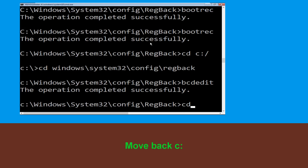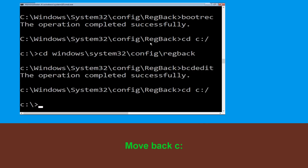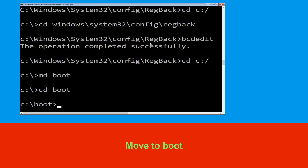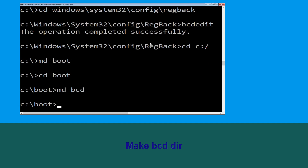Now type cd C:\ and hit Enter. Now type md C:\ and hit Enter. Type cd C:\boot and hit Enter. Then type bcdedit and hit Enter.